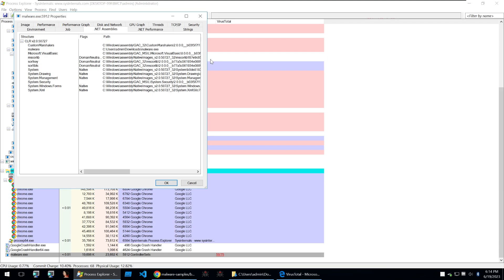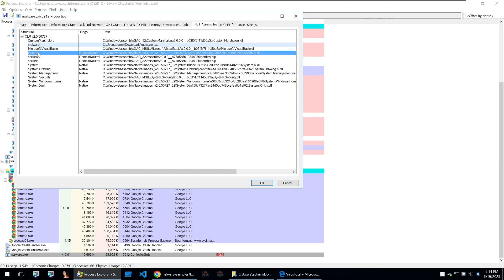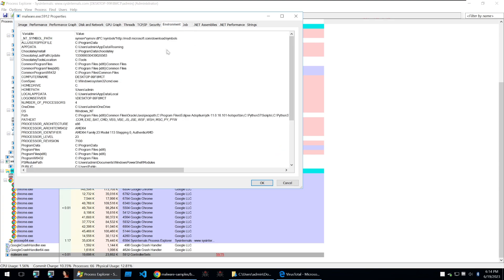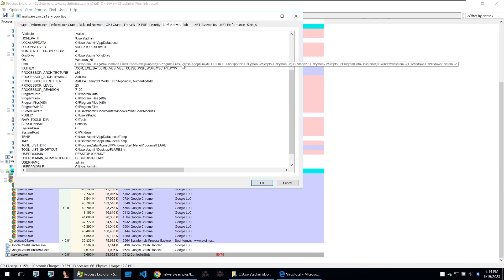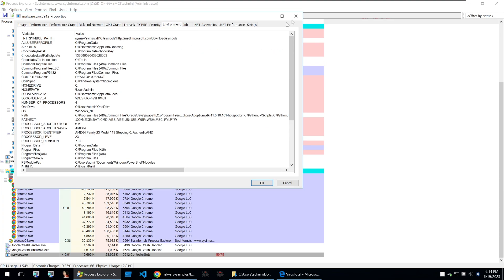And last but not least you can also check some things if it's a .NET binary or not. Luckily the malware that I ran is a .NET binary so I can check out certain things about it and I can check out some of its performance and a few other things around here such as its environment path and the environment path of the machine.